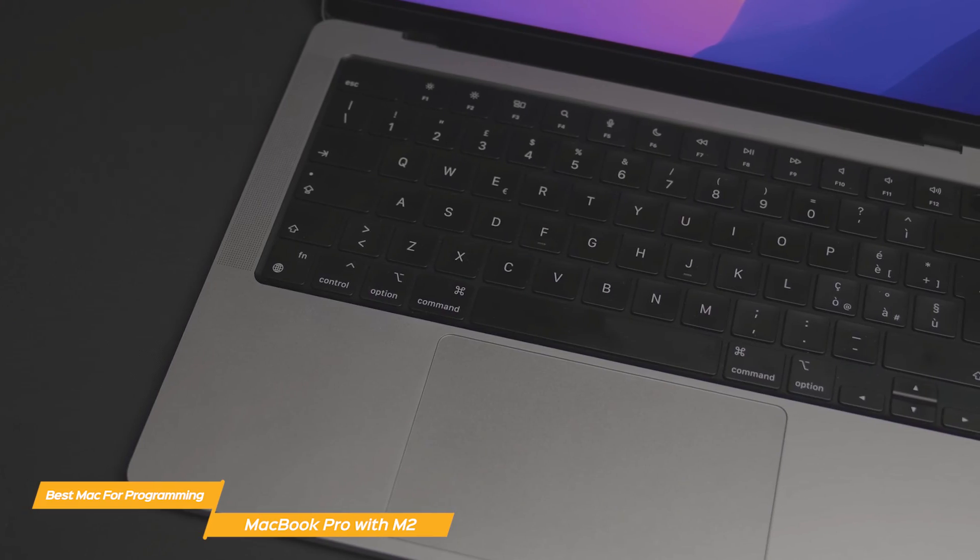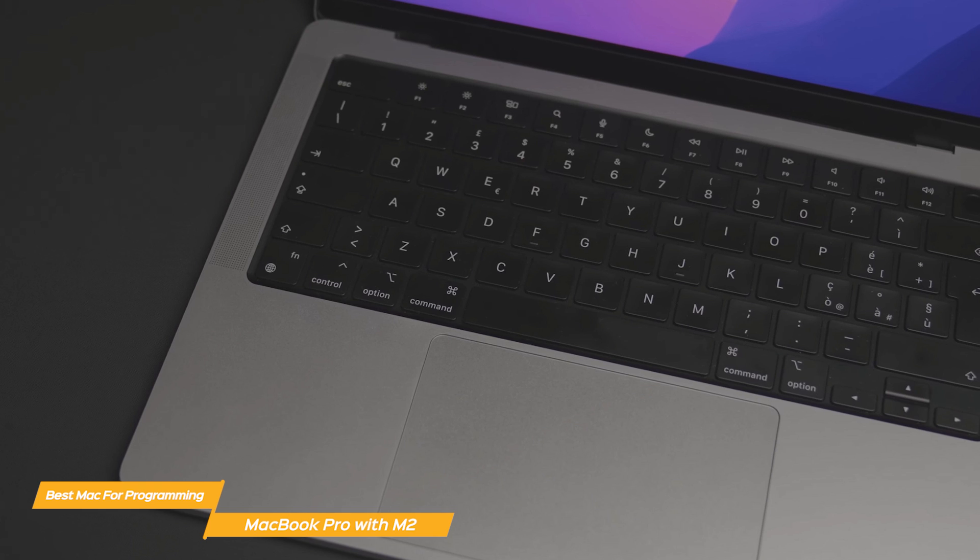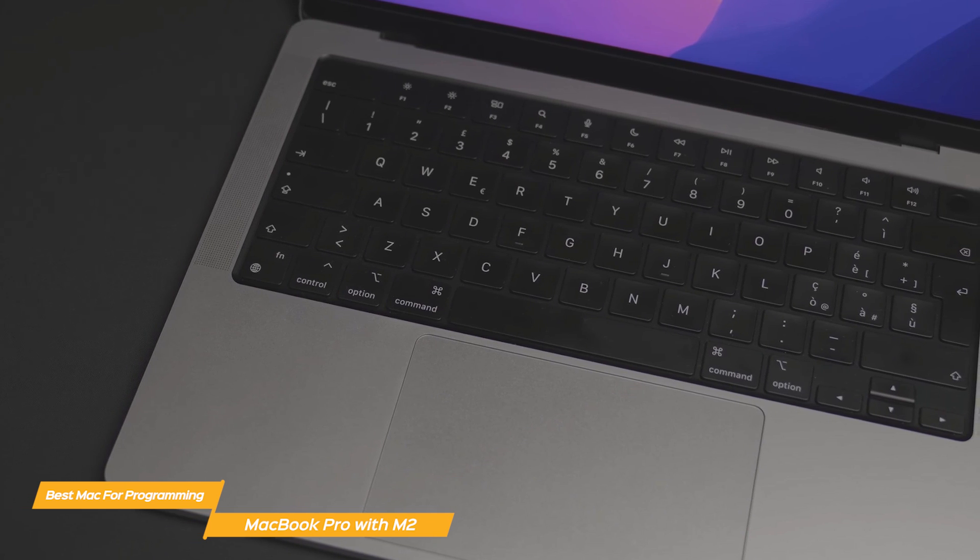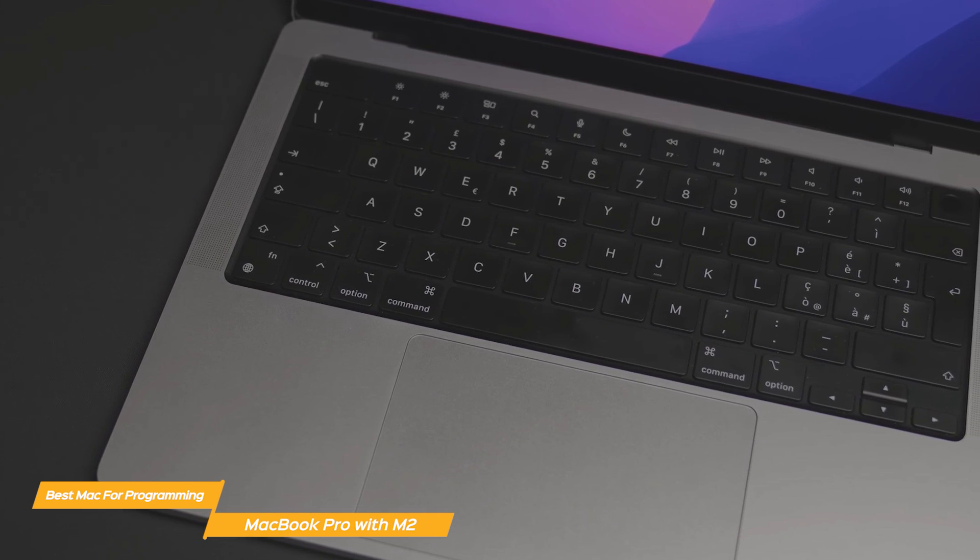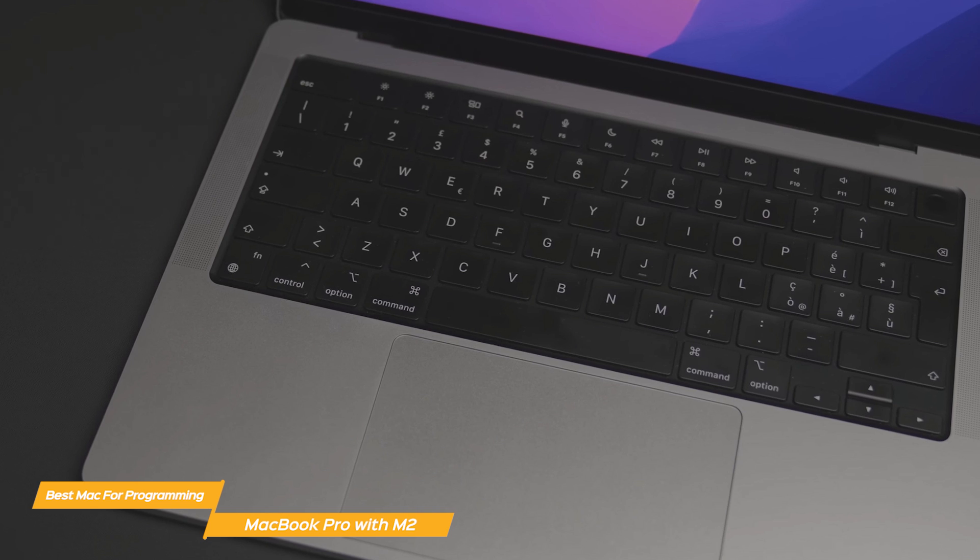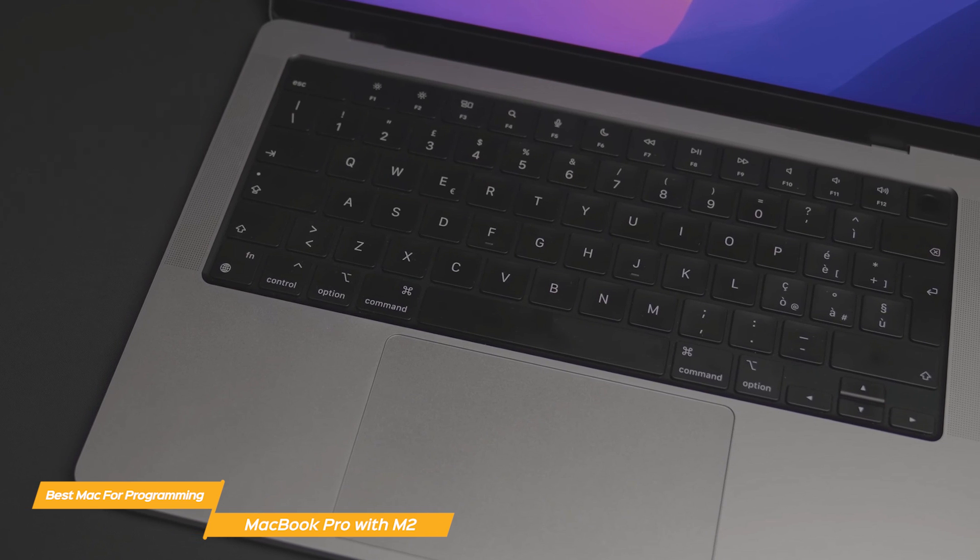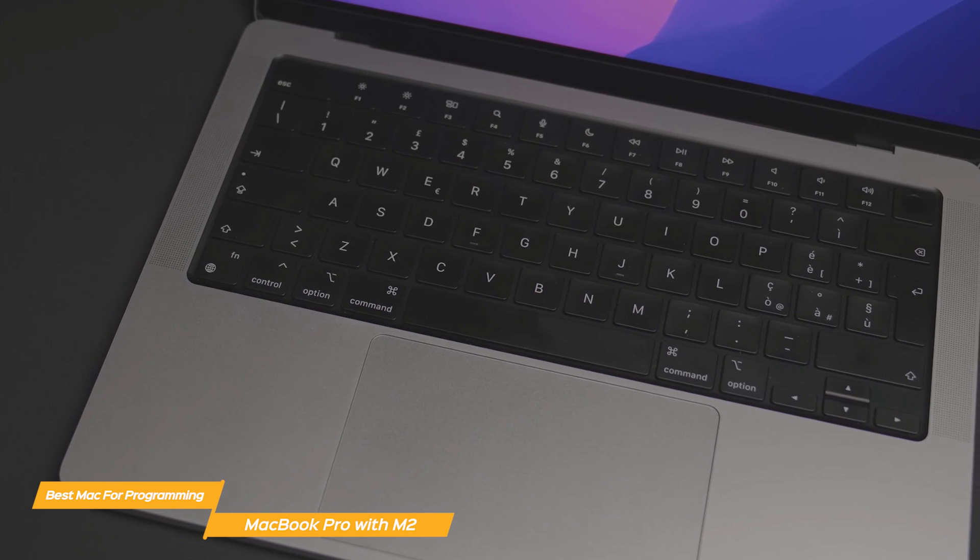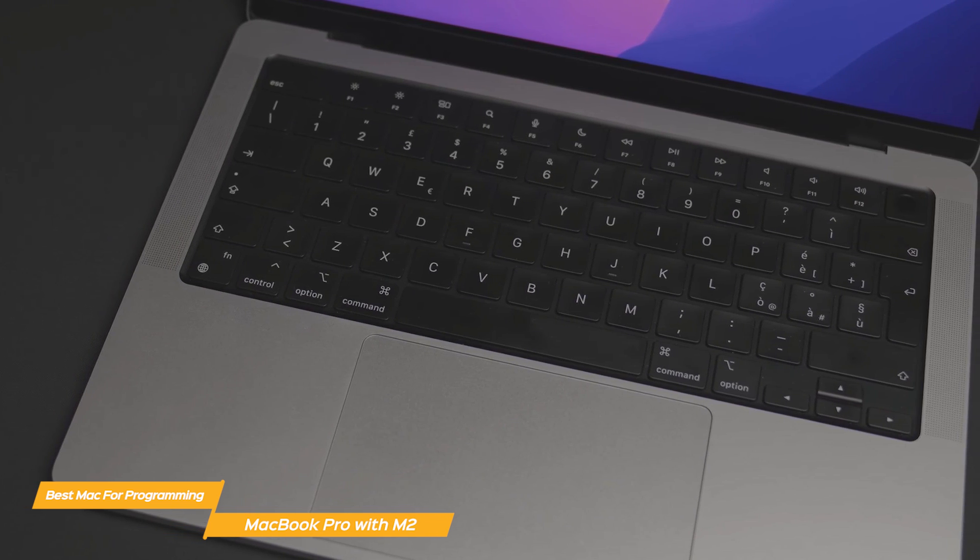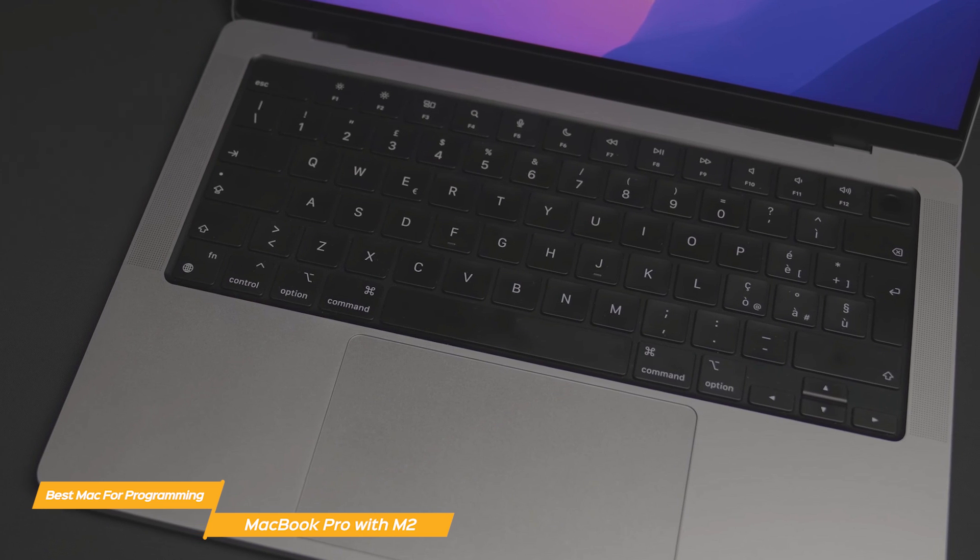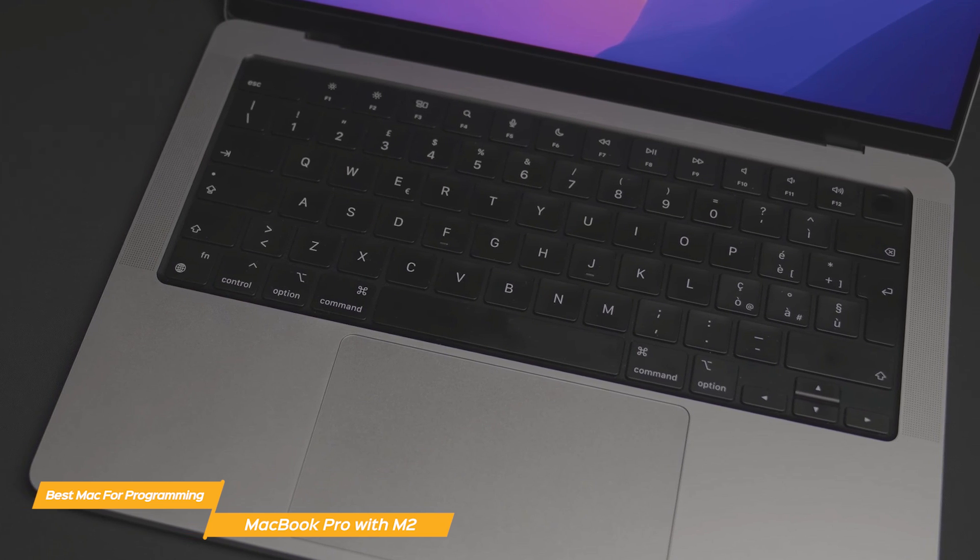The Pro with M2's keyboard is another major plus of this laptop. The Magic Keyboard features a full-height function key row and Touch ID, so it's not only comfortable to type on, but also gives you a fast and secure way to unlock your Mac and sign into apps and sites.